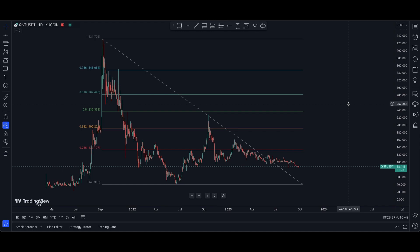Where do you guys think Quant goes from here? Are we going to see new all-time highs? Are we going to bounce around in this range for a while? Please let me know — I'm dying to hear your opinions on Quant. Are you adding to your bag? Are you holding off? Are you waiting to see new all-time highs before you put any money into it? Let me know what you're thinking down below. And as always, if you have any projects you want me to do a deep dive on, please comment down below. Until then, we'll see you guys next time.